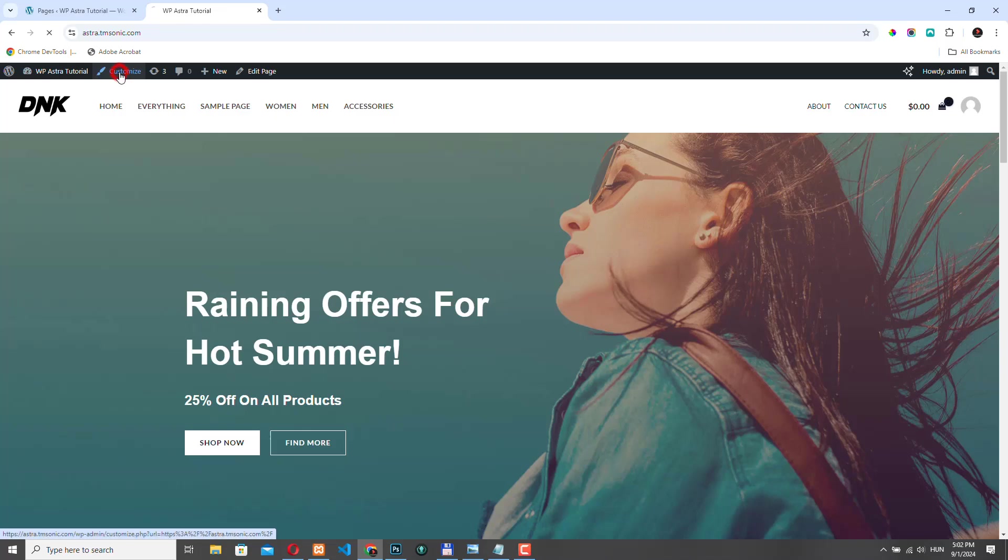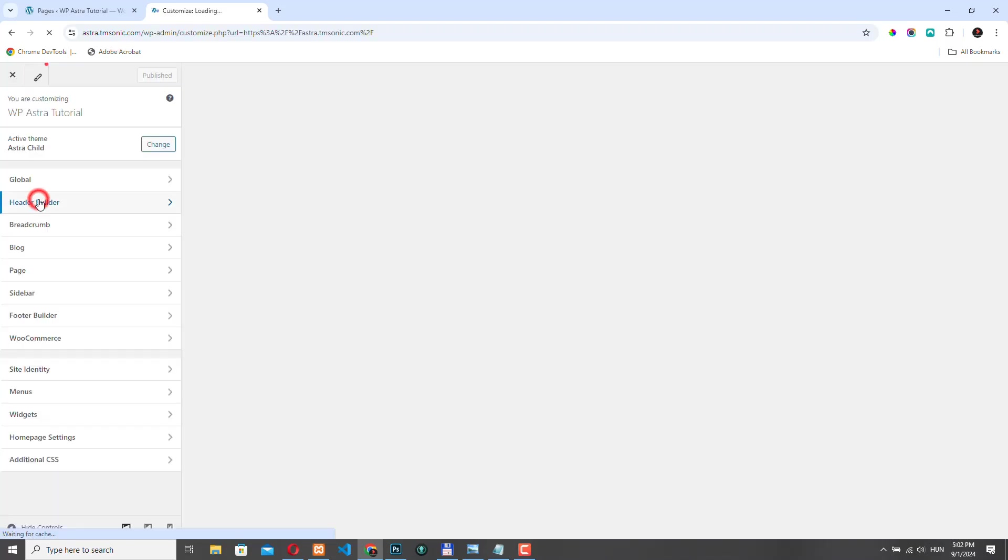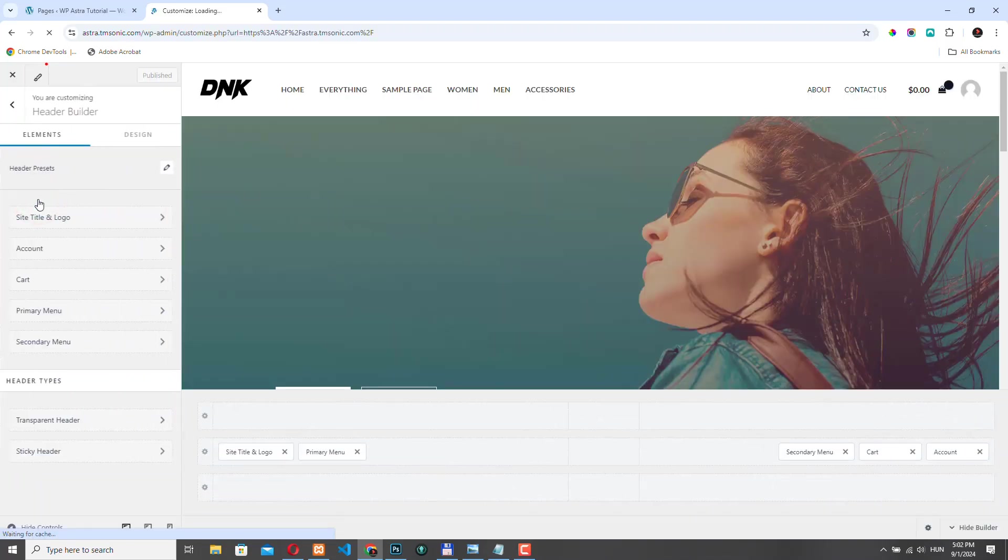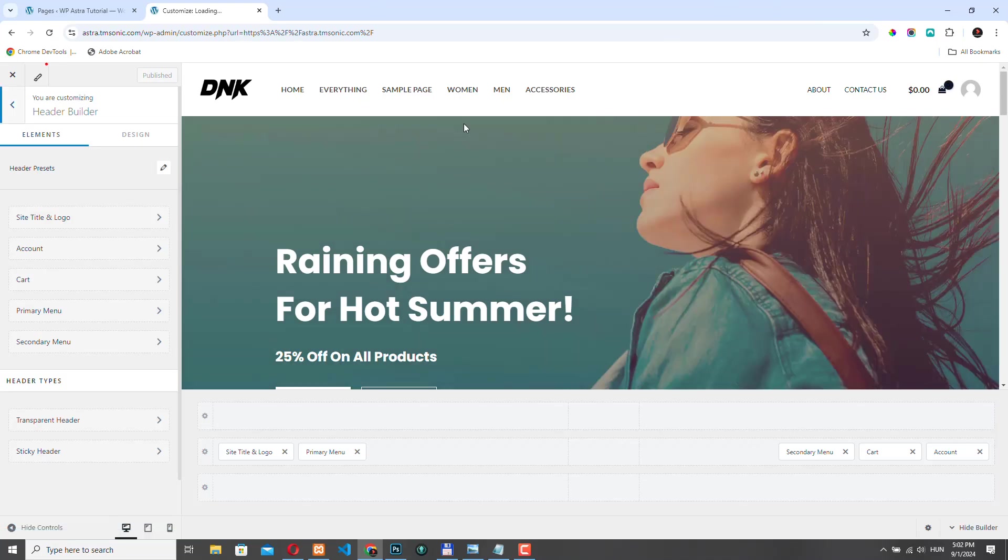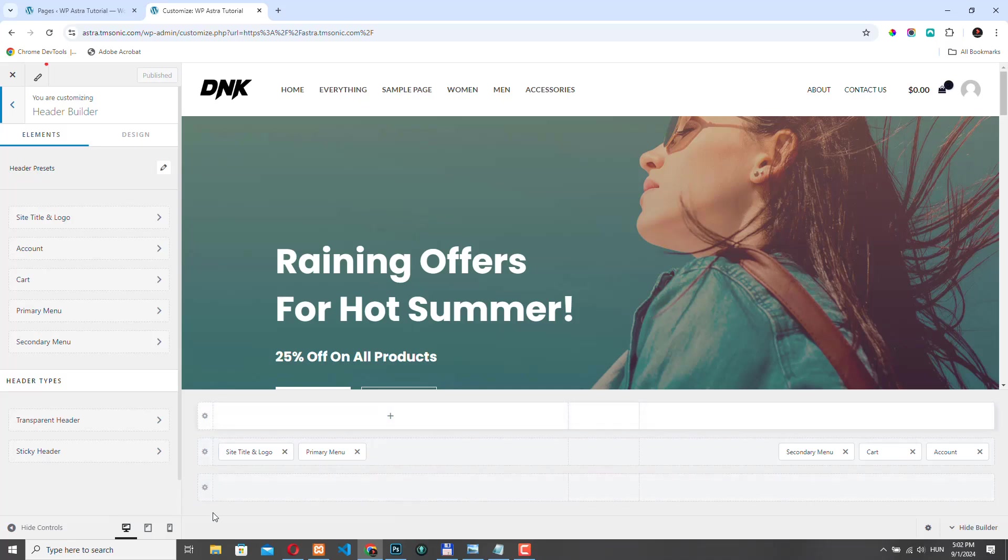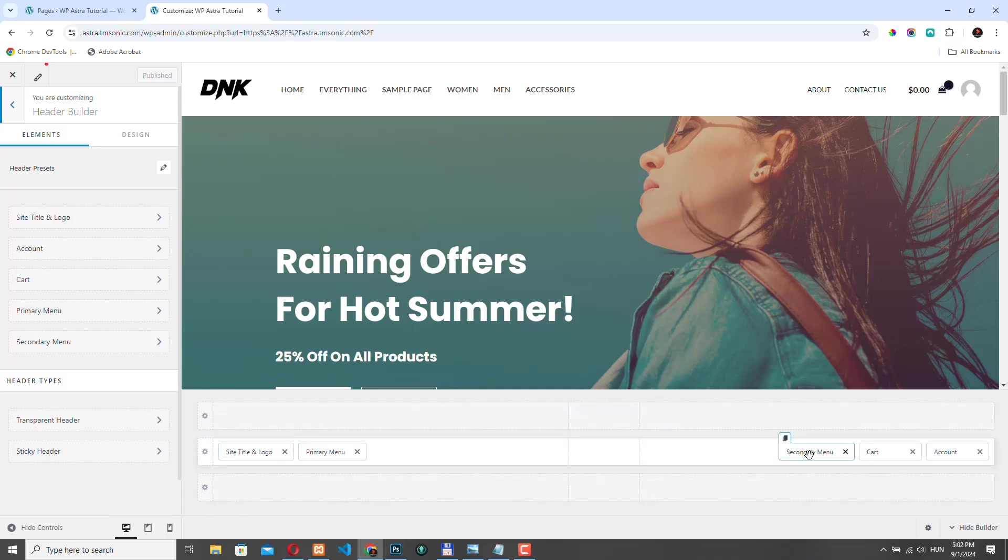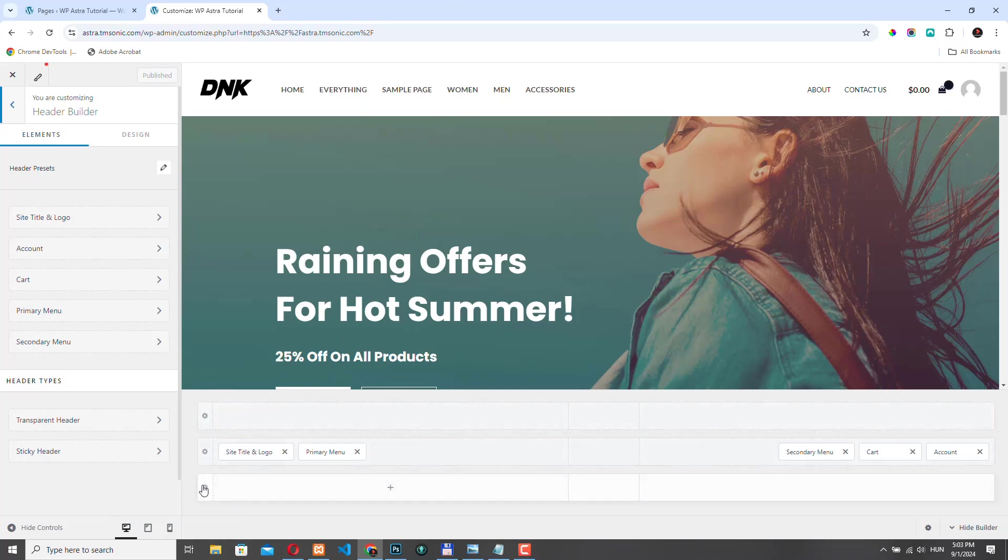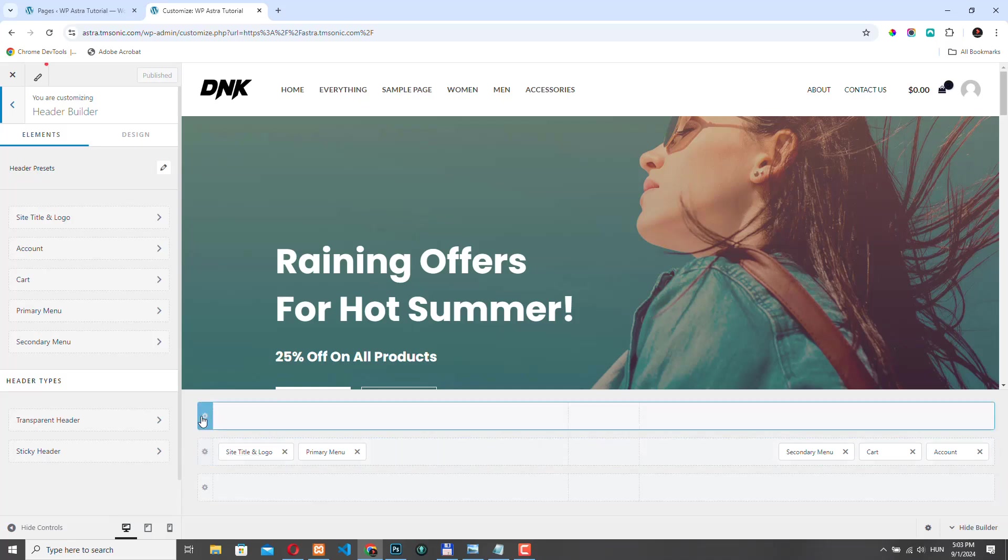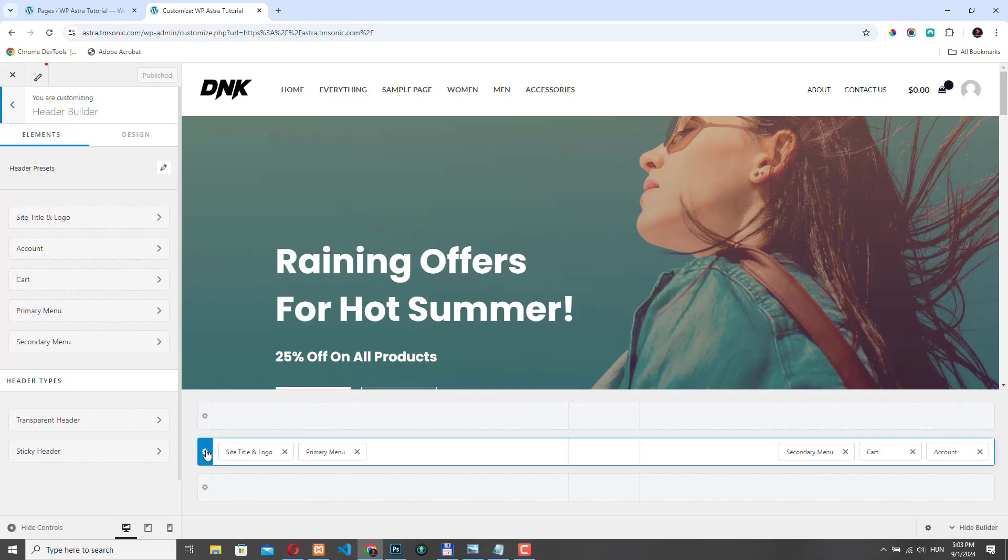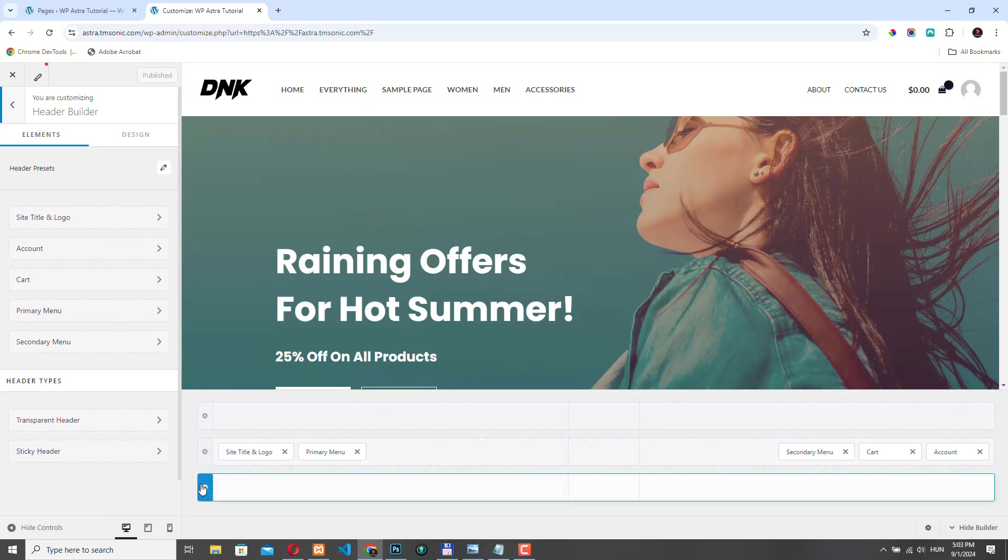Let's go back to the customizer. Let's go to Header builder and now we can edit this header. So we can use up to three rows in the header. Right now it only uses the second one. Obviously, the first one is empty, so we don't see that and also the third one is empty again. So we only see the main primary header. If you move your mouse over this gear icon, you can see that this is the above header. This is the primary header and this is the below header.